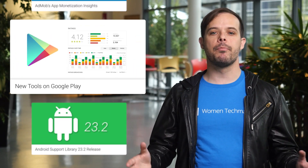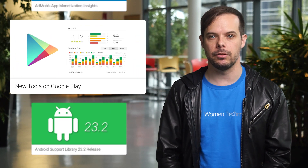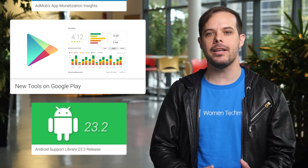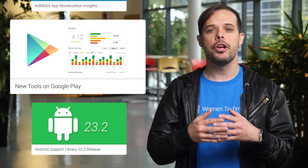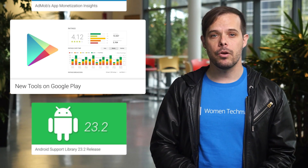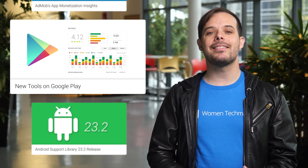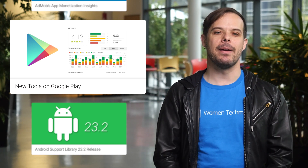We've made a number of improvements in the Google Play Developer Console to help you engage and understand your users with ratings and reviews. Updates include seeing ratings over time, ratings breakdown, review highlights, and device metadata.